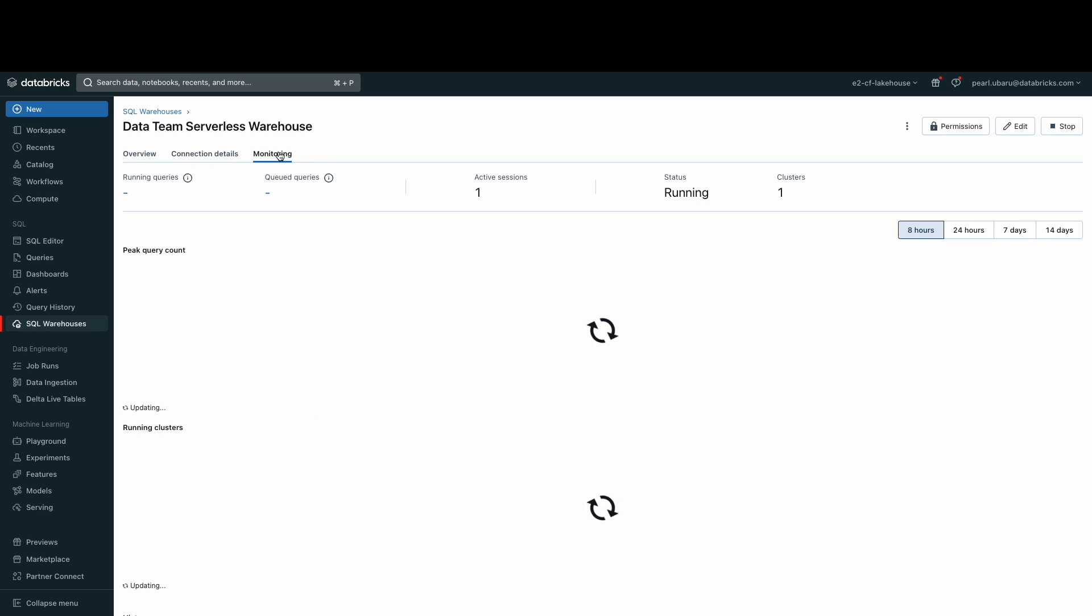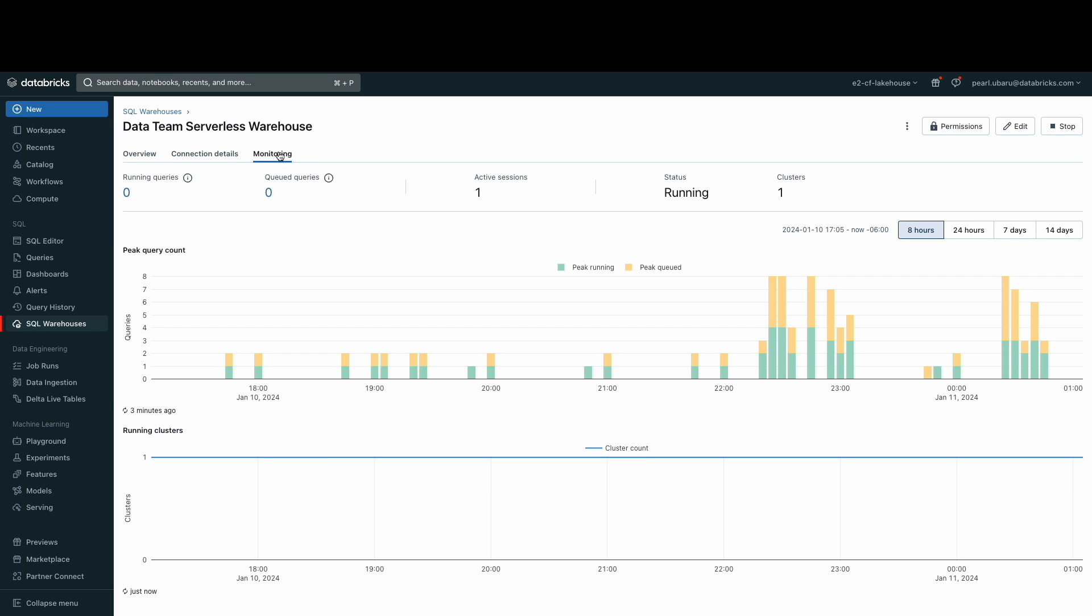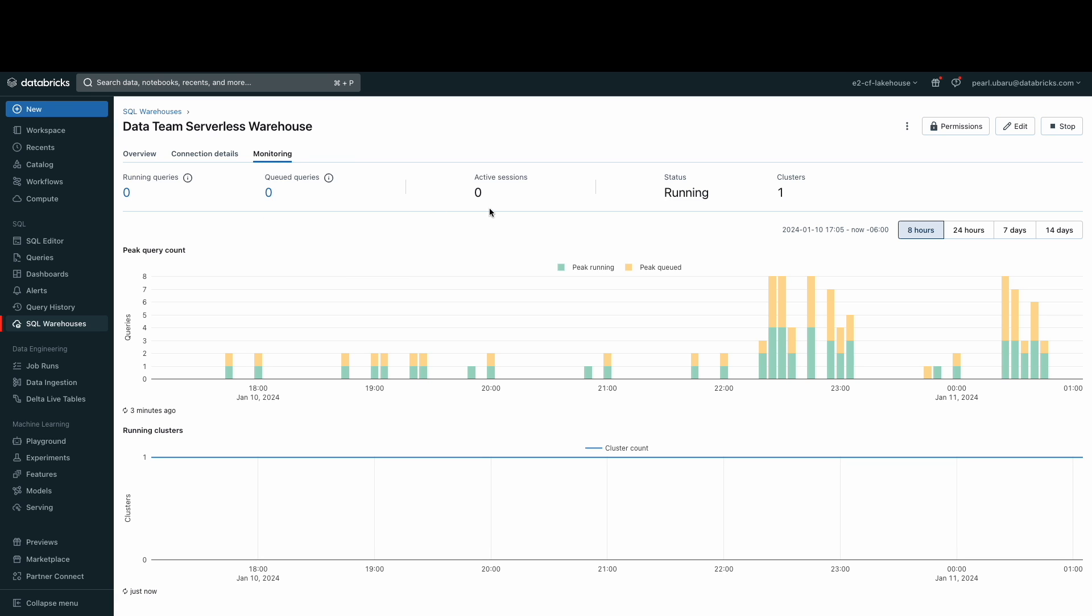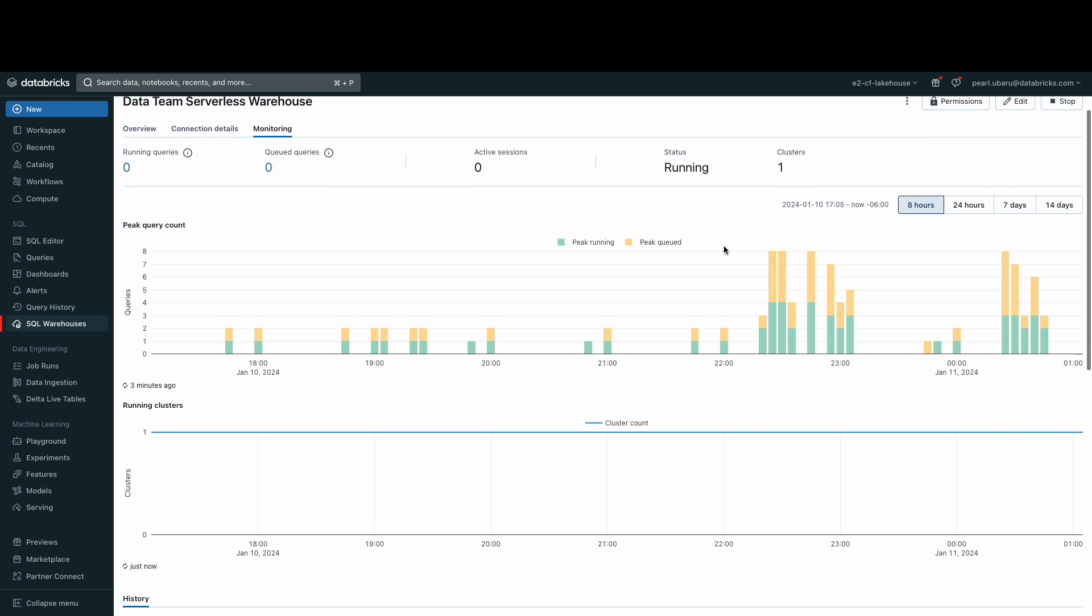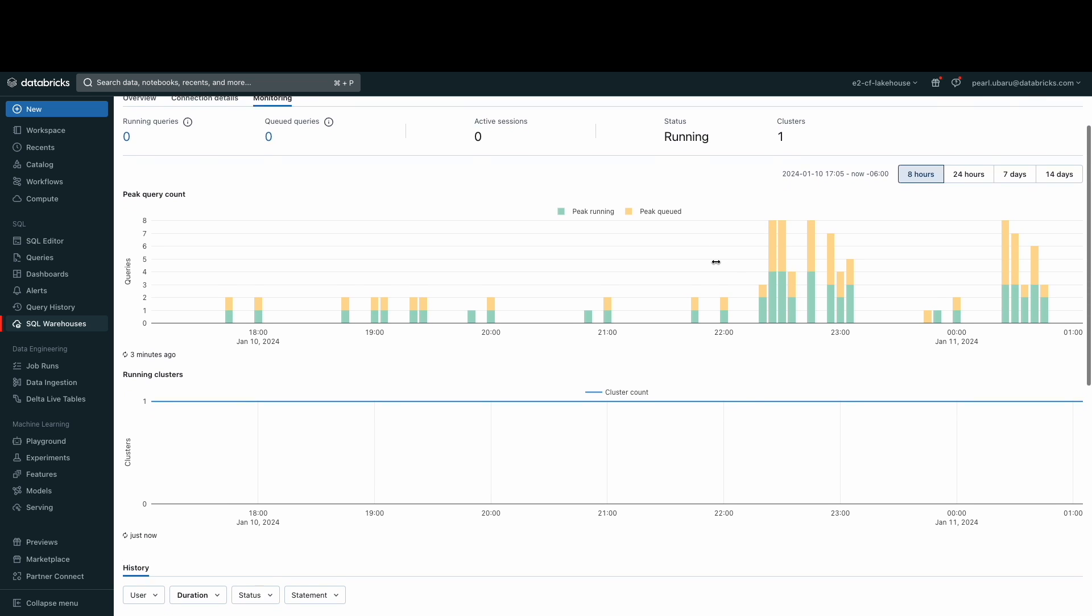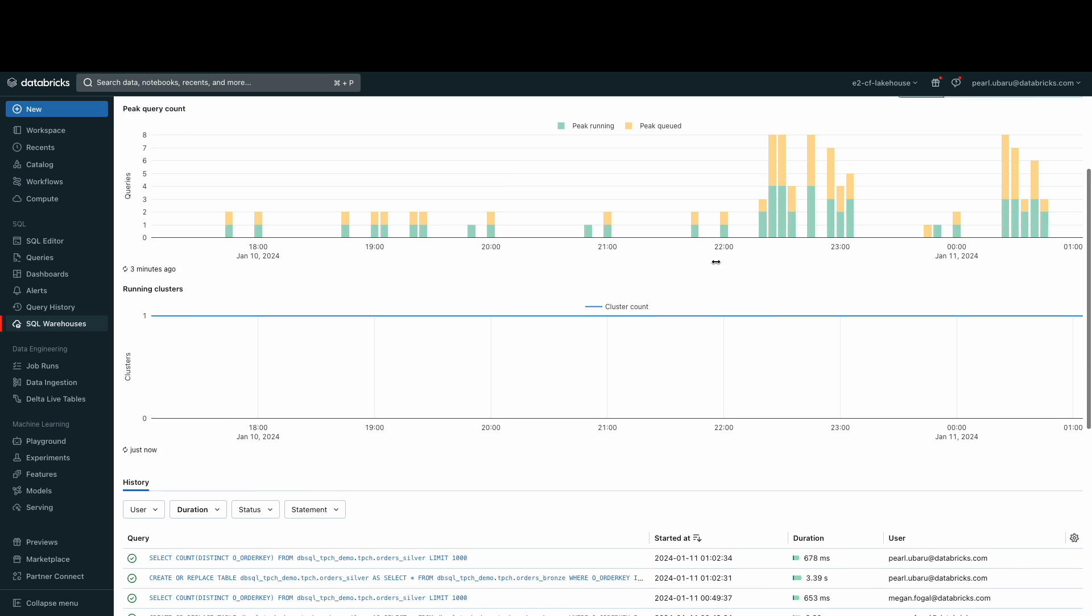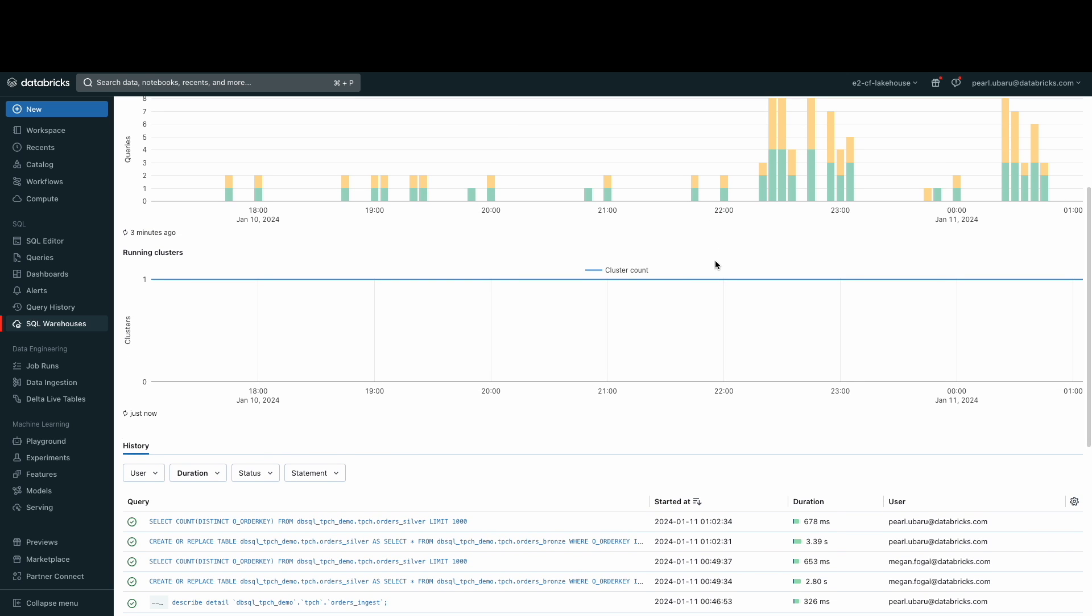In the monitoring tab, administrators can examine the number of queries handled by the warehouse and the number of clusters allocated to the warehouse. When executing a query, you can navigate back to the SQL warehouse monitoring tab to understand the runtime statistics.